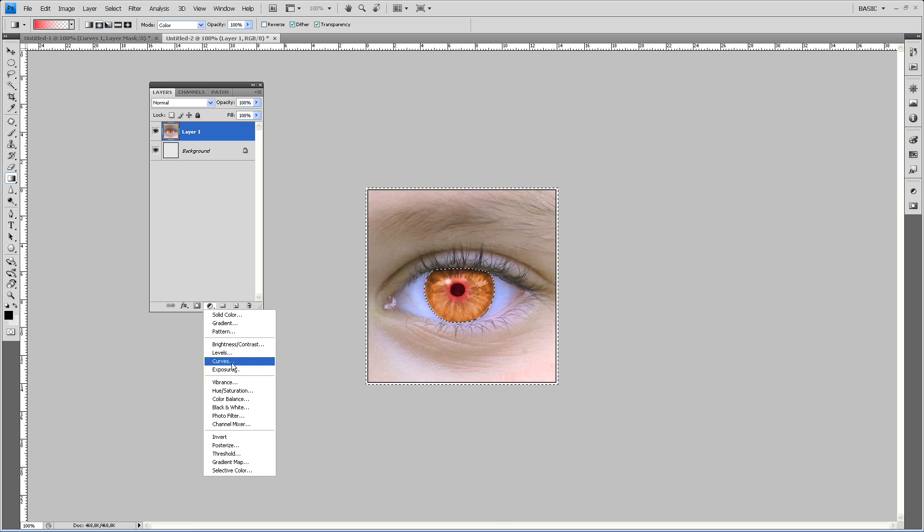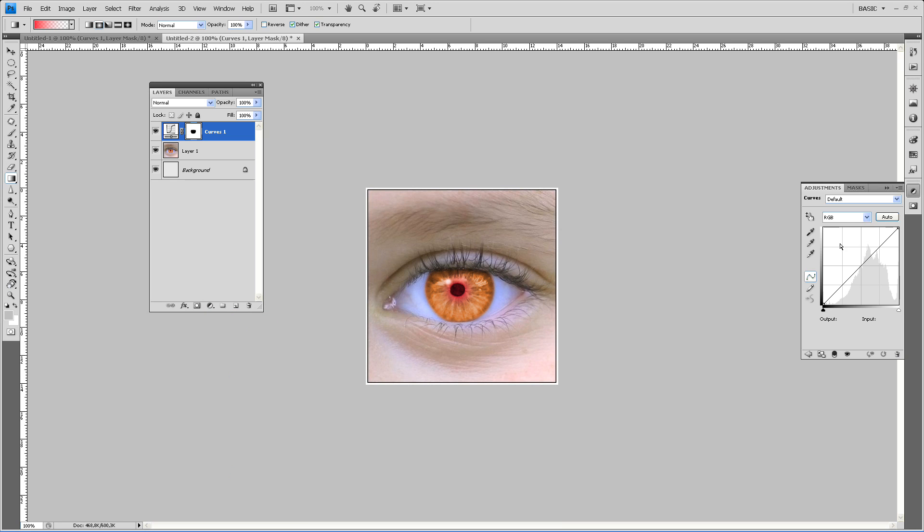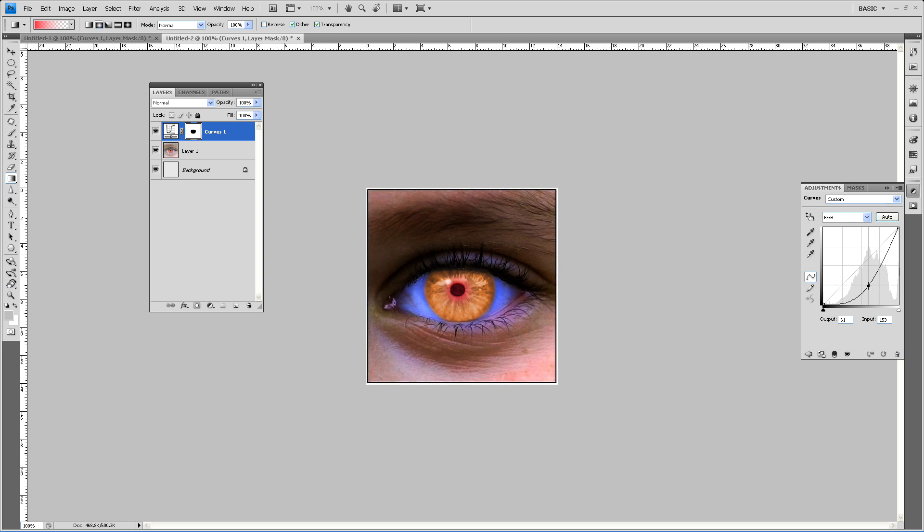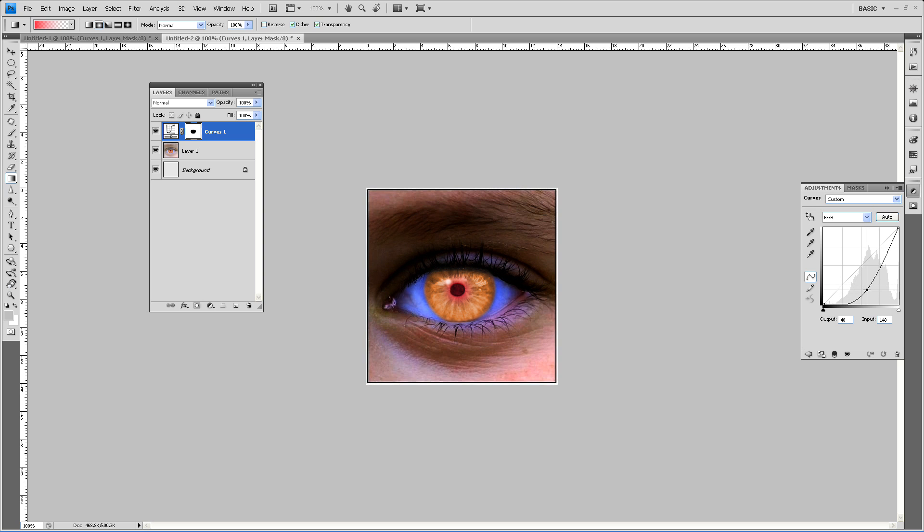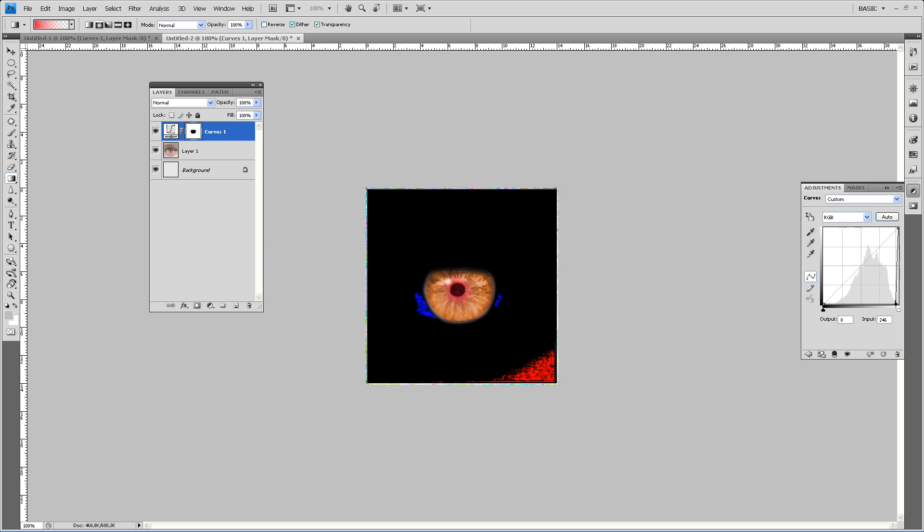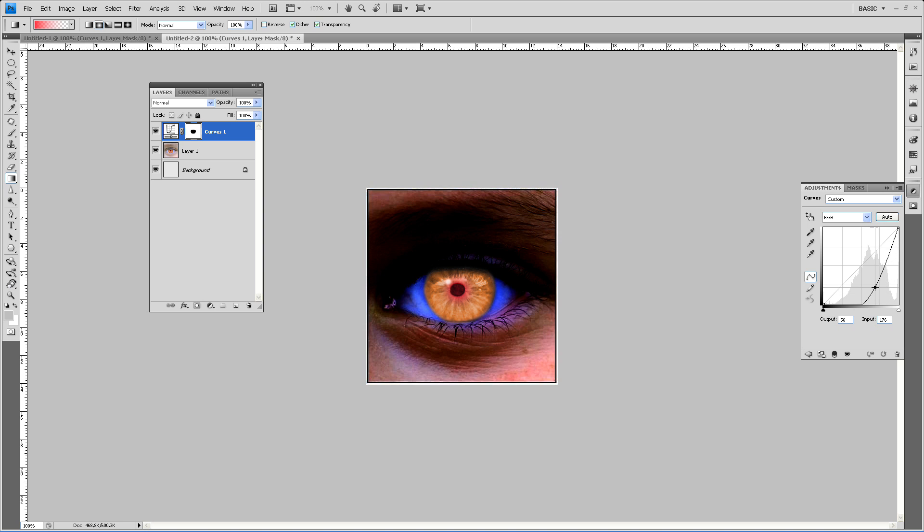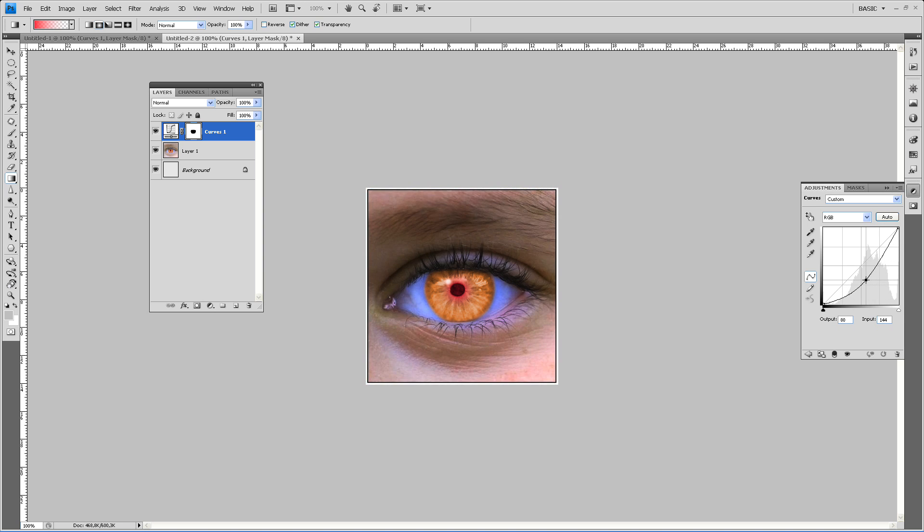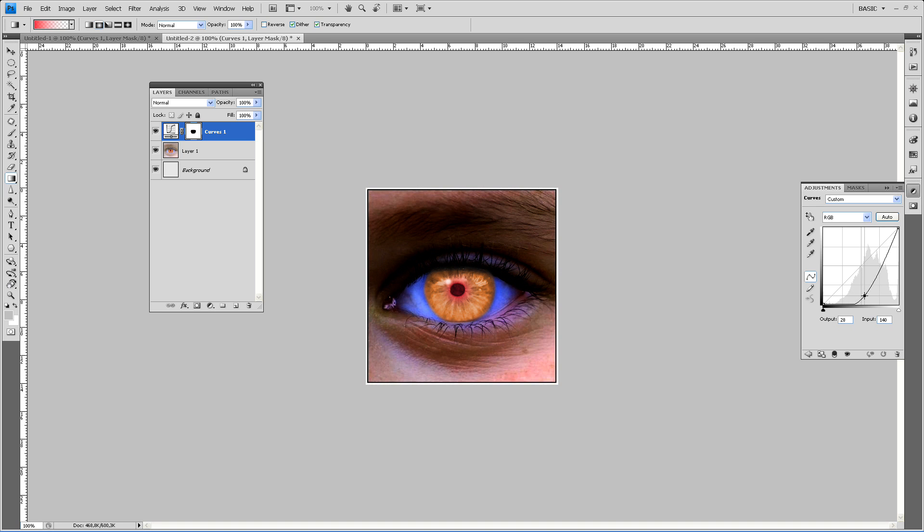You see nothing happens yet, but it only makes a new layer. So just drag this line out, as far as you want. You can make it to black, but I will be going now for this color.